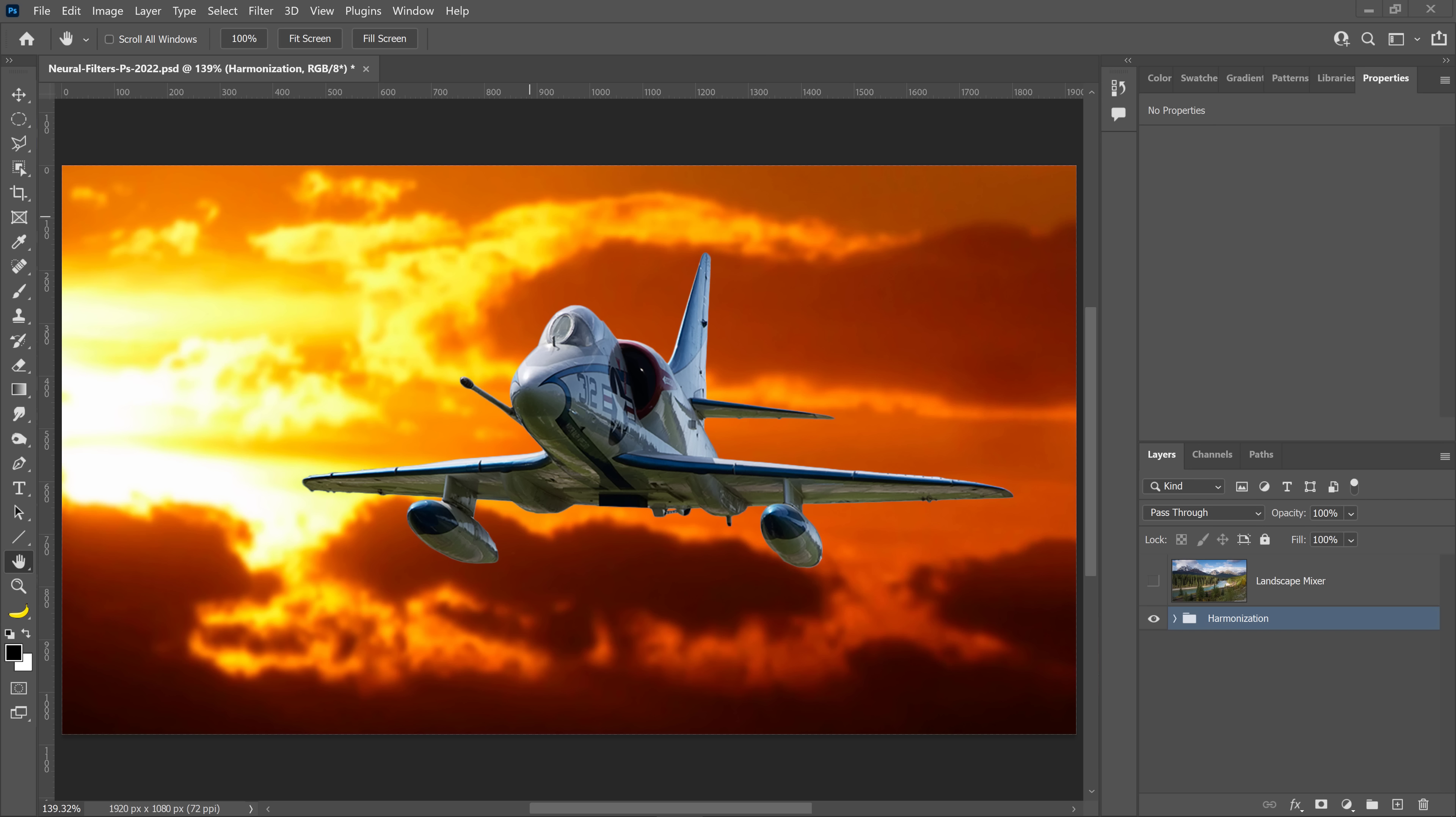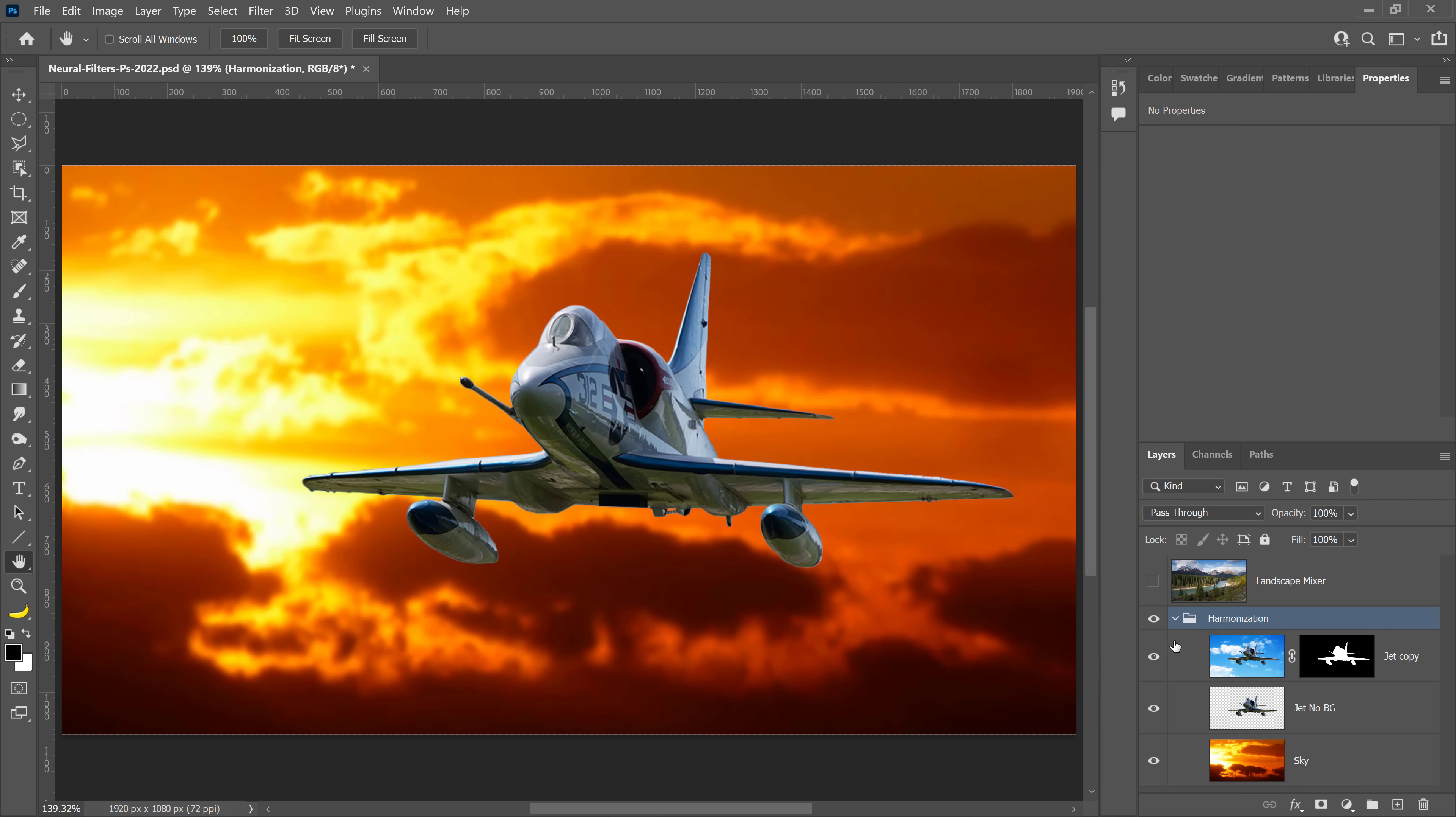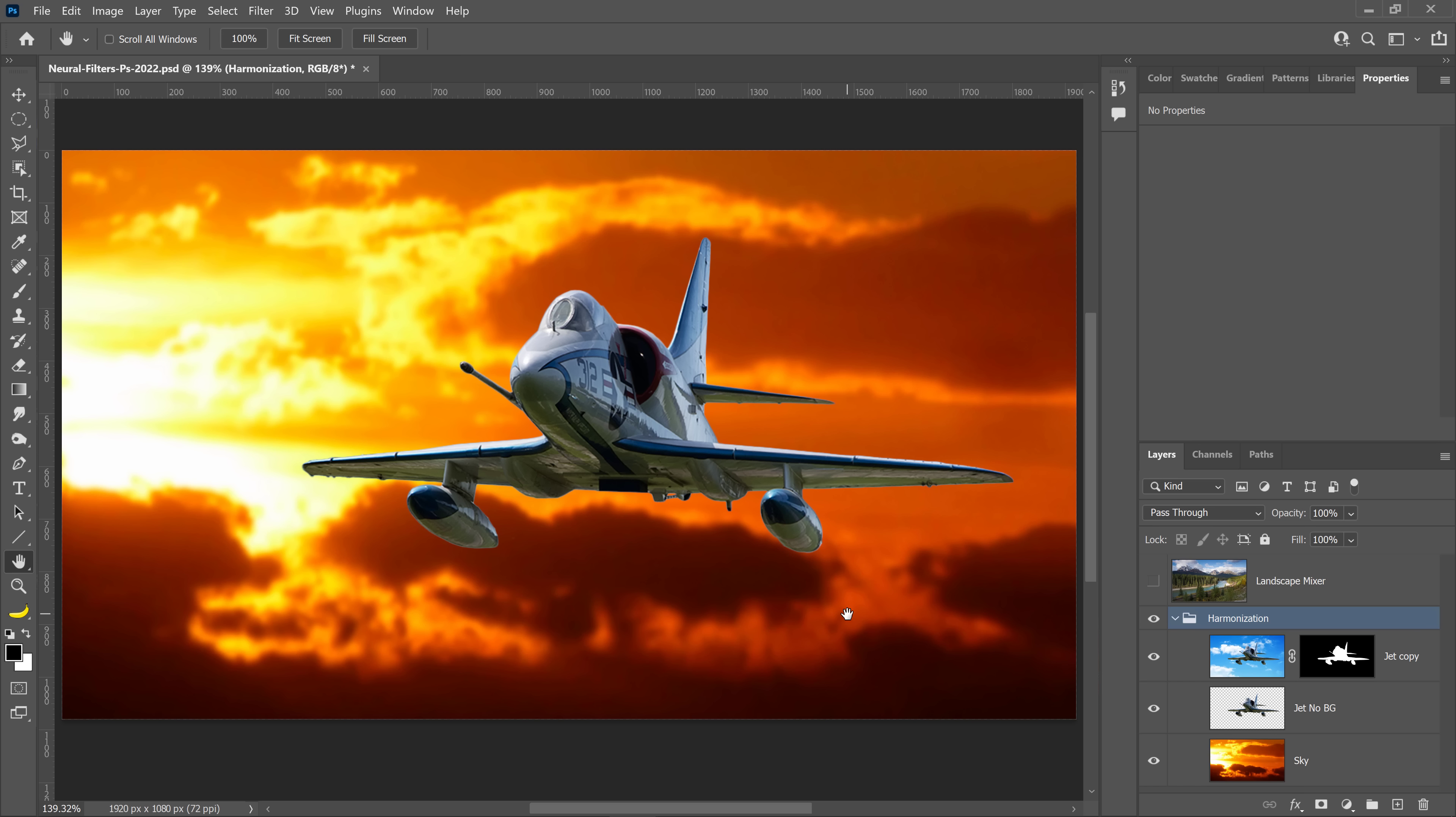Photoshop 2022 has updated the Neural Filters and even added new ones. Let's look at two new ones that I think you'll like. With this image, we're going to first look at the Harmonization Neural Filter. This might be a photo that you'll remember. I recently did a tutorial on how to use the Curves Adjustment Layer to color match an object to its background, and that's exactly what this filter will do.